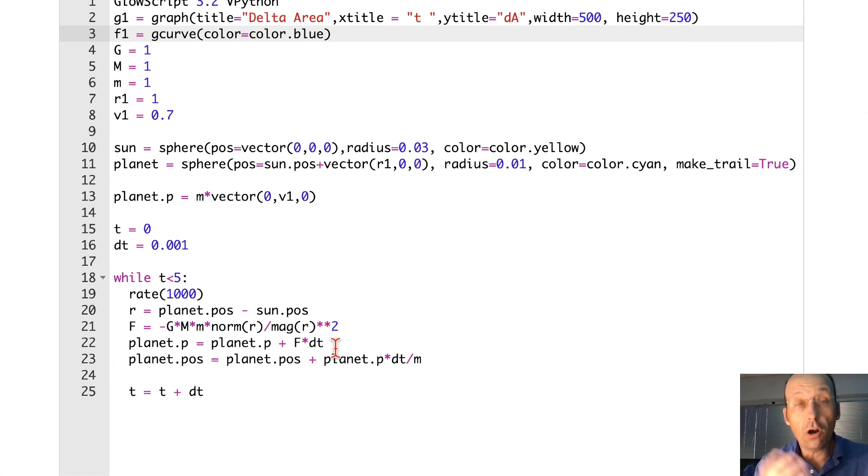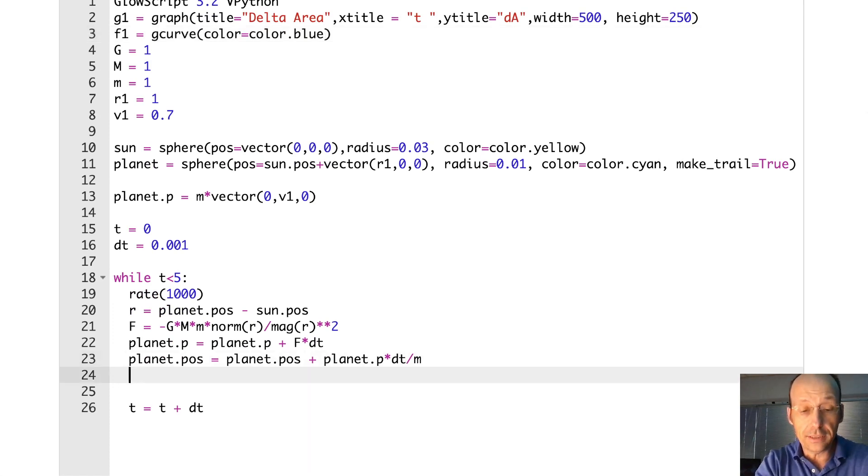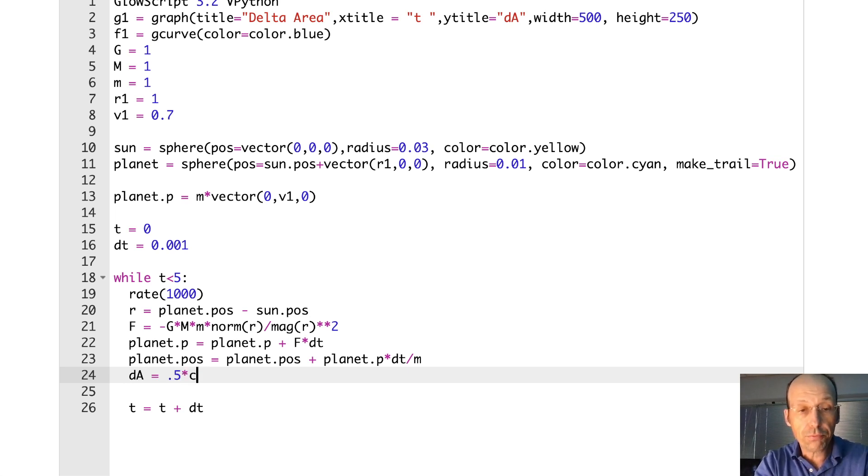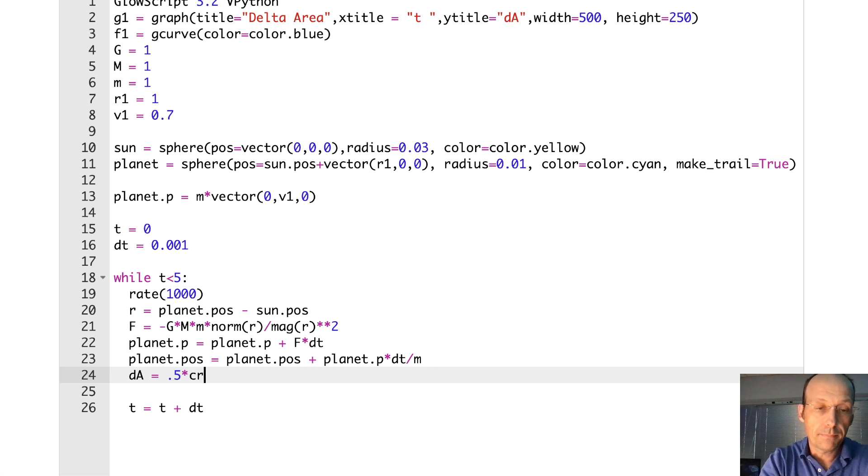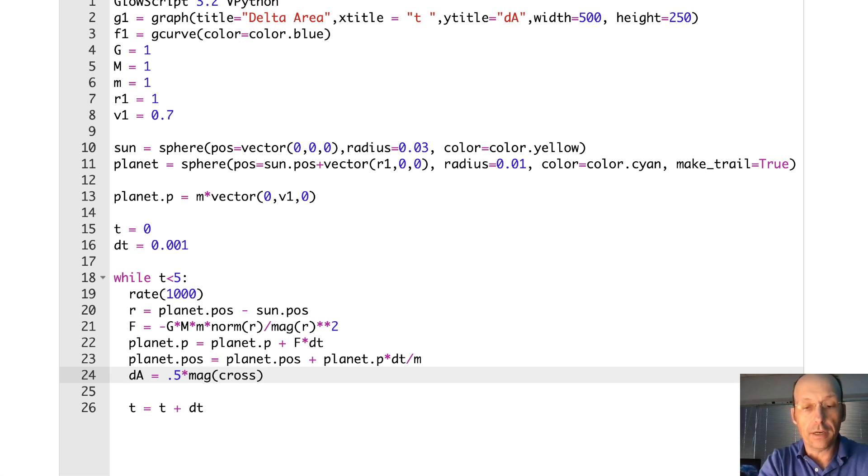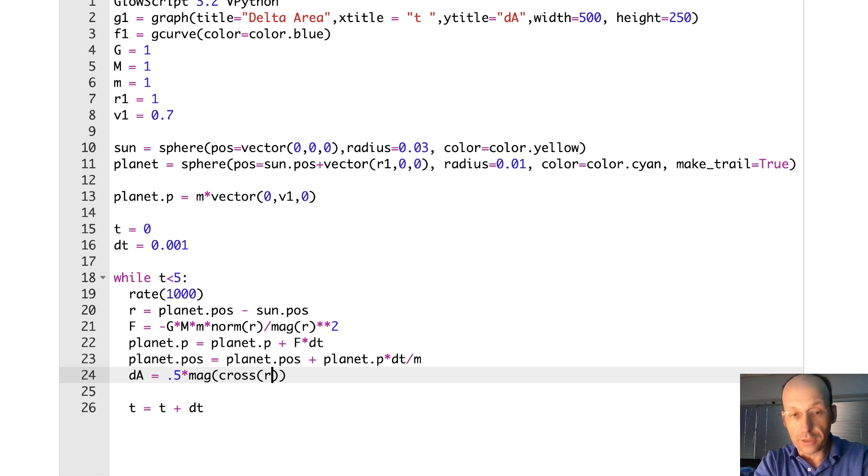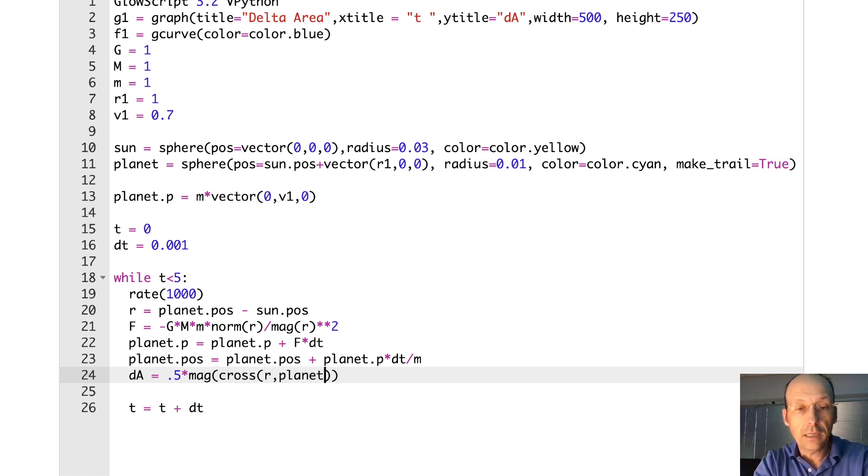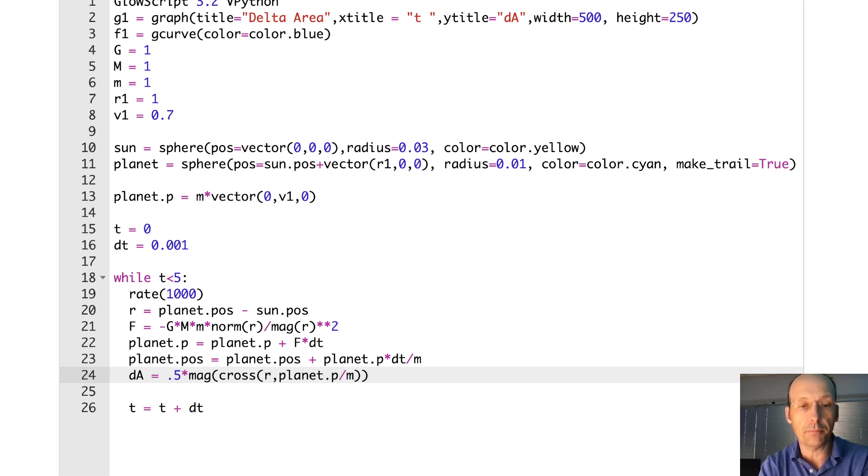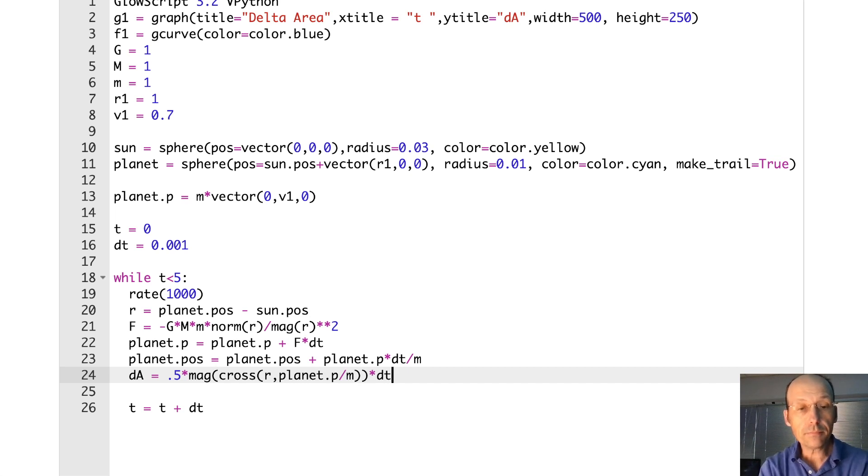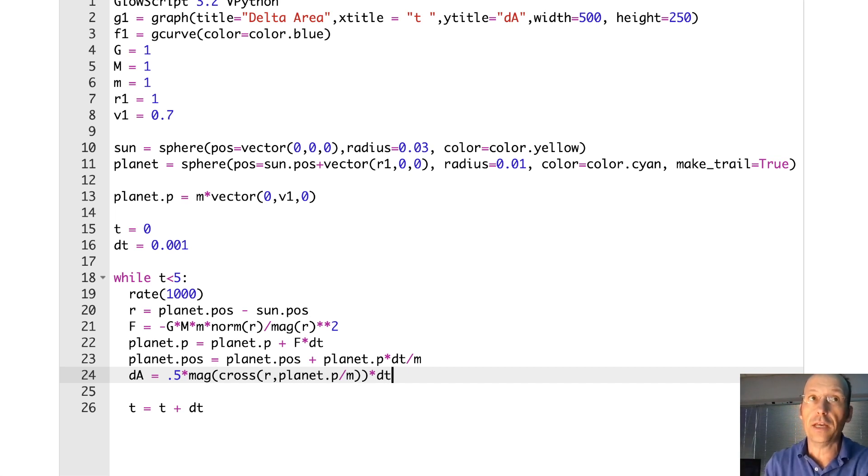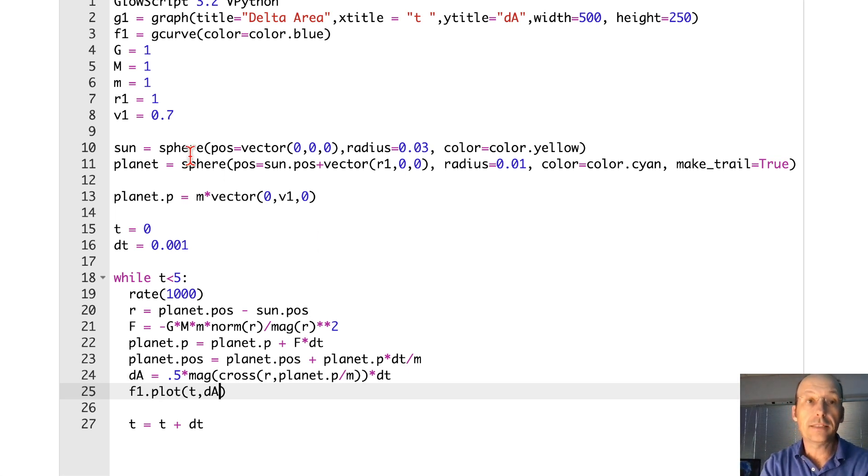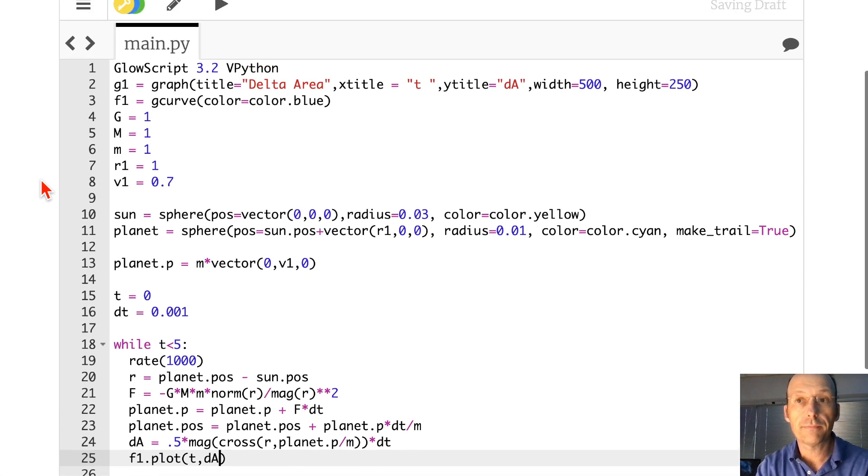So now down here, all I need to do is to calculate dA. And I'm going to do exactly what I said. dA is going to be equal to 0.5 times the magnitude of the cross product of r, which I have, and p, v. So it's going to be planet.p divided by lowercase m. I called lowercase m my thing. And then I need to multiply that by dt. So that's exactly the same equation I have right there. Now I'm going to plot that. So I'm going to say F1.plot t dA. And let's see if this does indeed work.